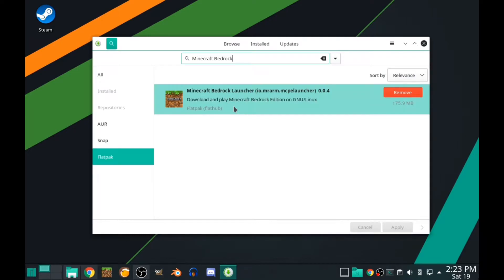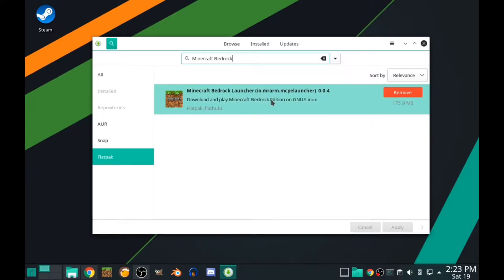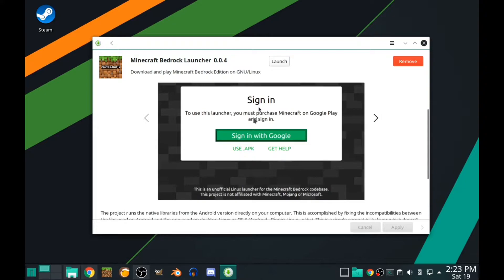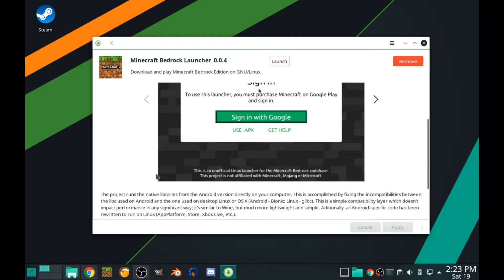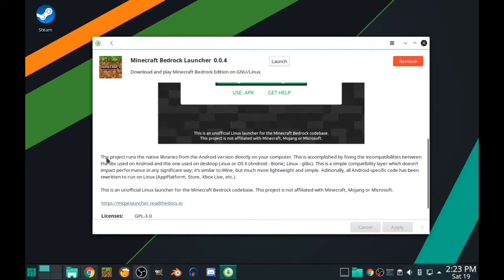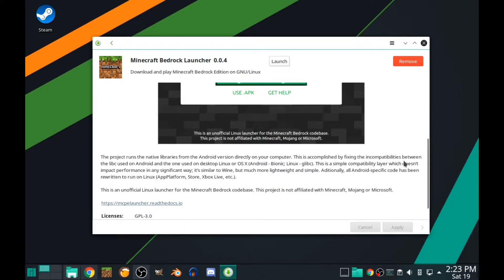If you're an old school Minecraft player, you'll know that from Toolbox for Minecraft. This project runs on native libraries from Android, that's why you need Google. They fix the incompatibilities and this is like a compatibility layer that doesn't impact performance.